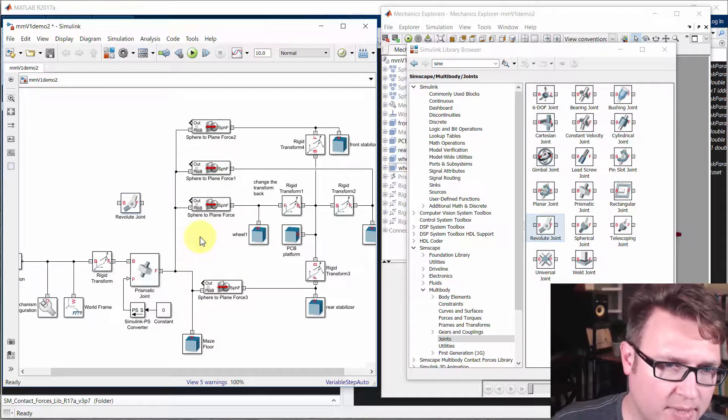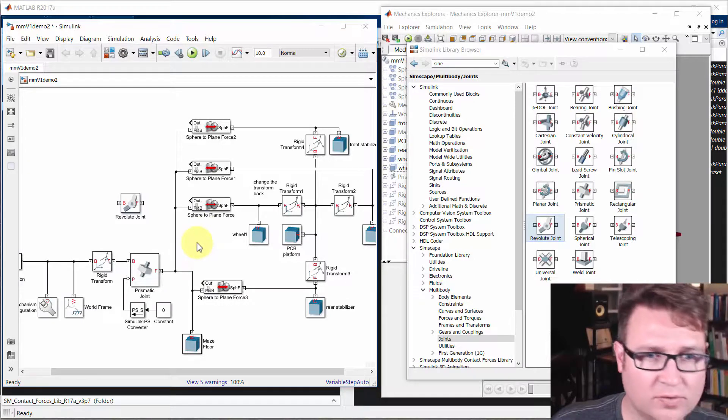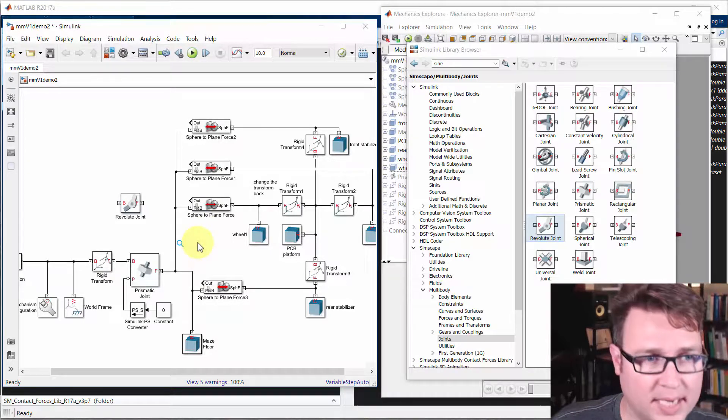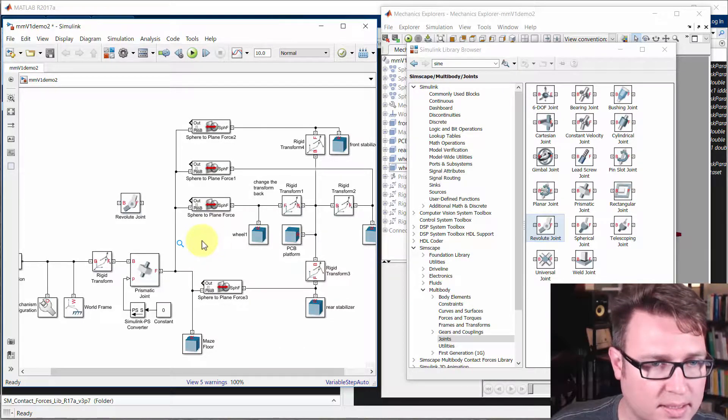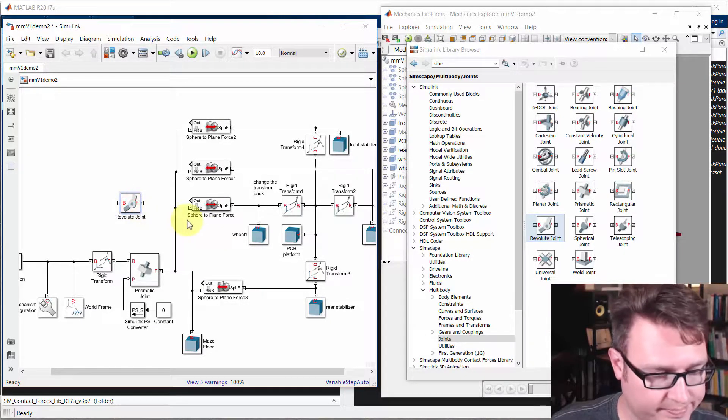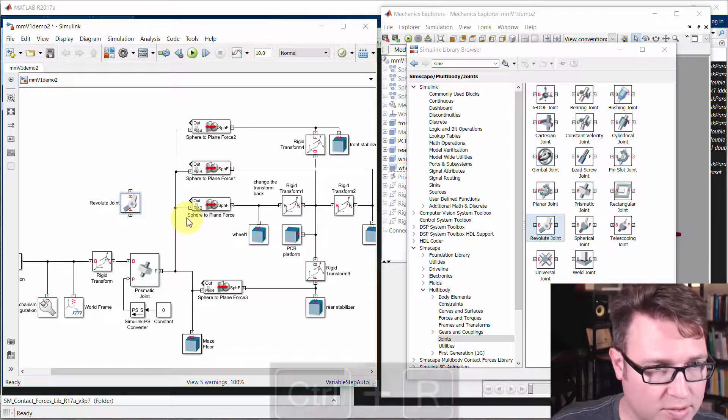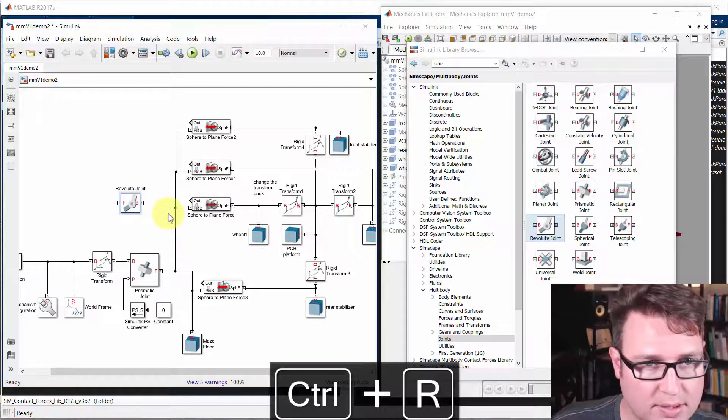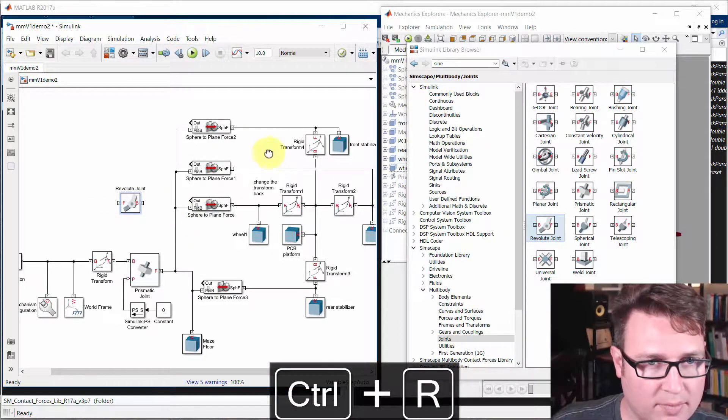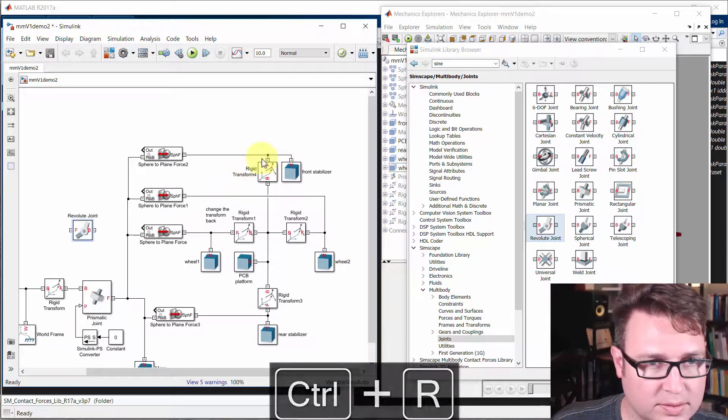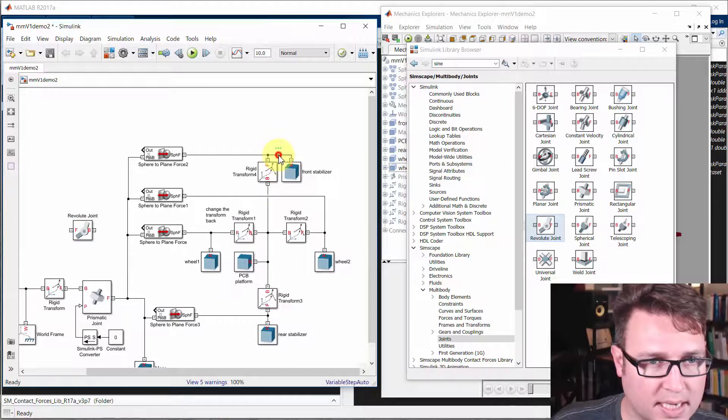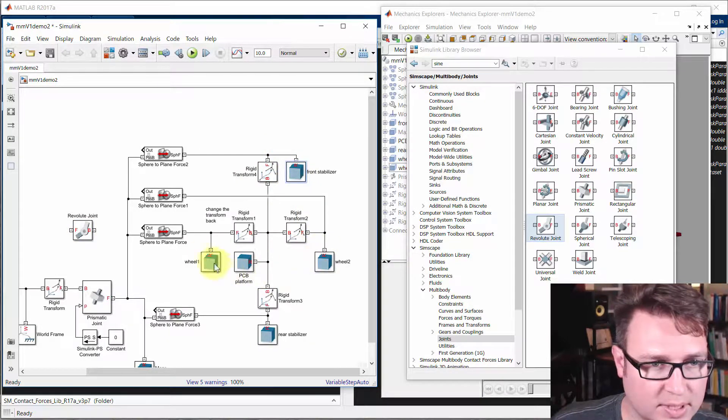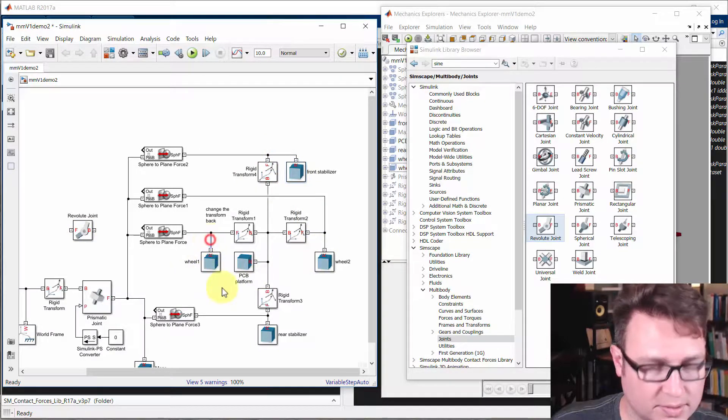Now we need to be careful about how we connect these. So let's use control R a couple of times, rotate this around. I want to disconnect, not the front stabilizer, there it is, wheel one from the rigid transform.